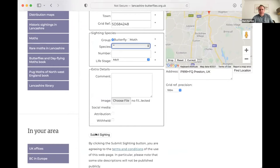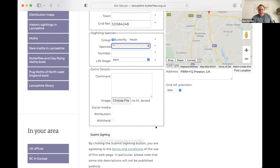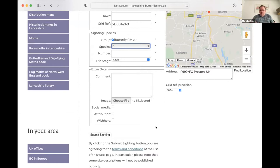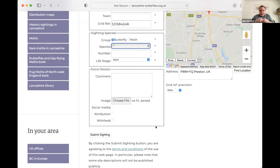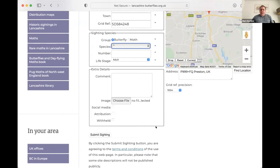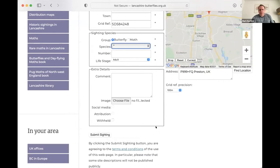So with the interactive map, we can drag the marker to where we saw the sighting that updates the grid reference here. We can choose the species life stage and we can also upload an image as well if we have one. Once the sightings information is being filled in, we can hit the submit sighting button and optionally the user can choose to generate an automatic social media post. So for Lancashire, that would be on Twitter.